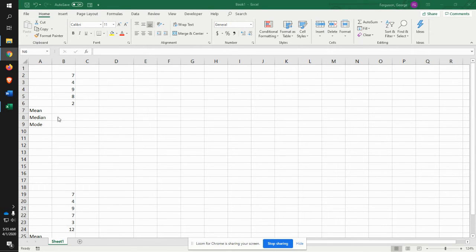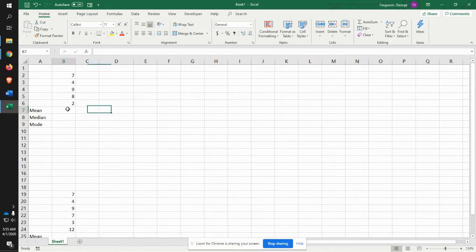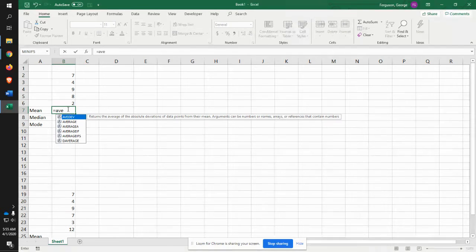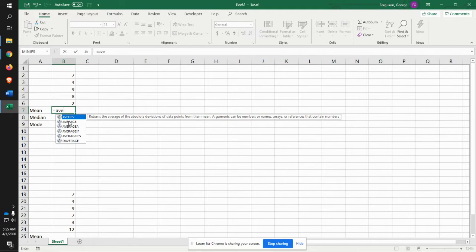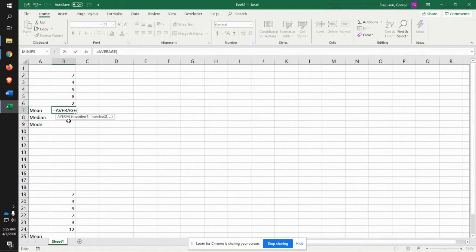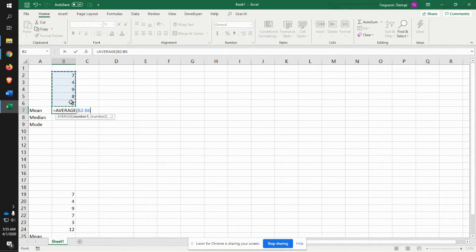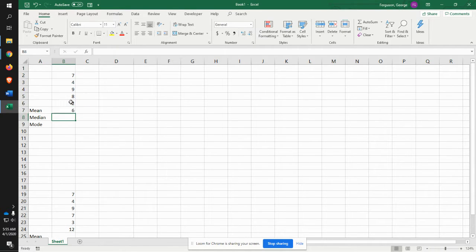One of the things we want to do is identify the mean, median, and mode. So here I can talk about the mean. Now remember, the mean is the average. Double click, and I identify the ones that I want to average, and it's six.